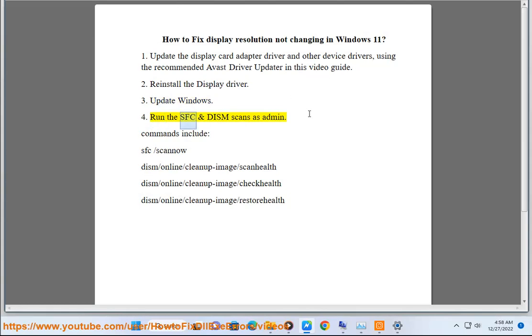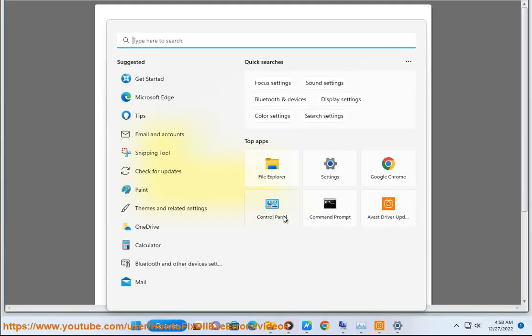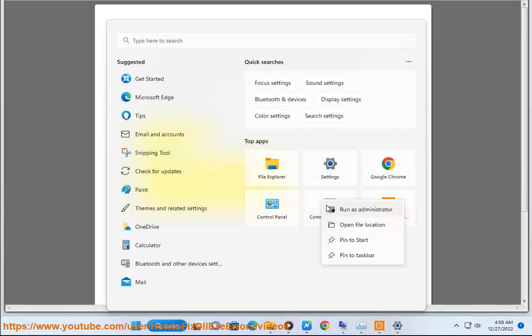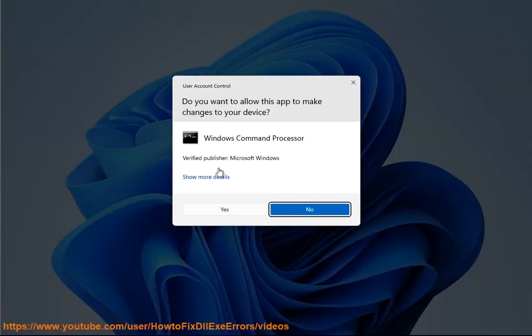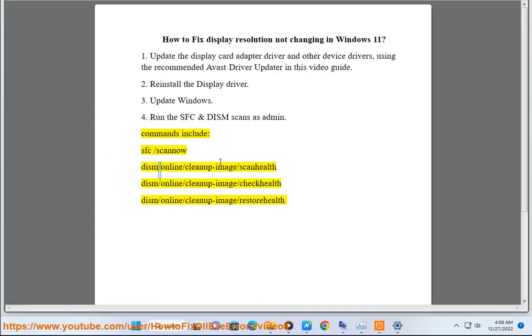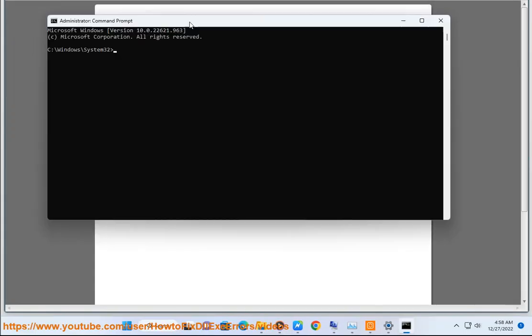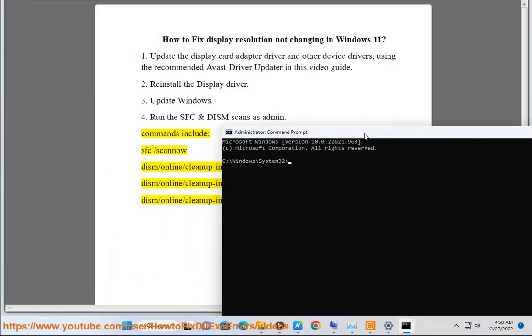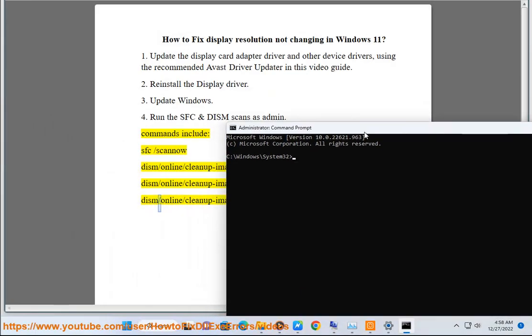Fourth, run the SFC and DISM scans as administrator. Commands include: sfc /scannow, dism /online /cleanup-image /scanhealth, dism /online /cleanup-image /checkhealth, and dism /online /cleanup-image /restorehealth.